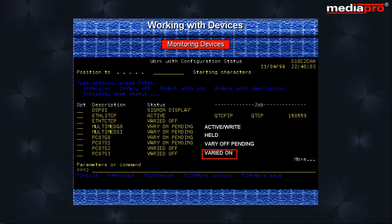Here, you have various options such as Vary on, Vary off, Work with the job, Work with the device description, etc.